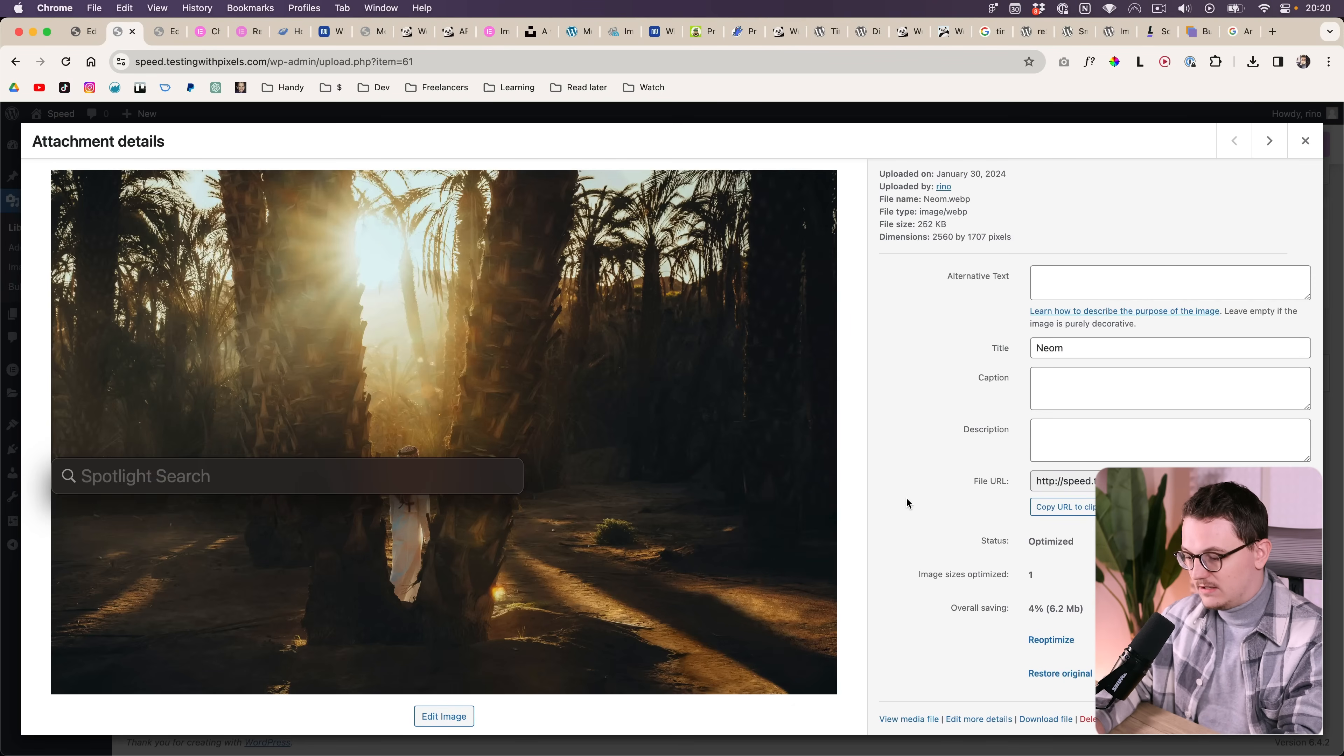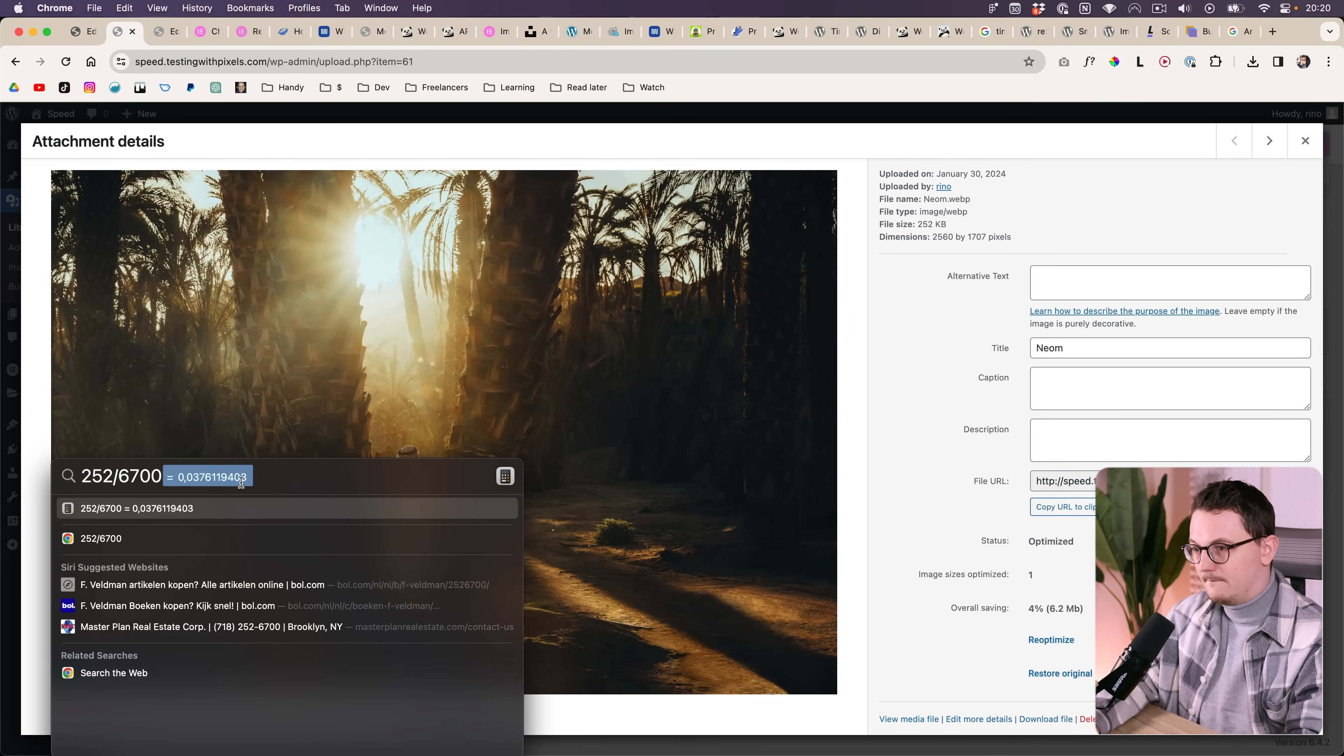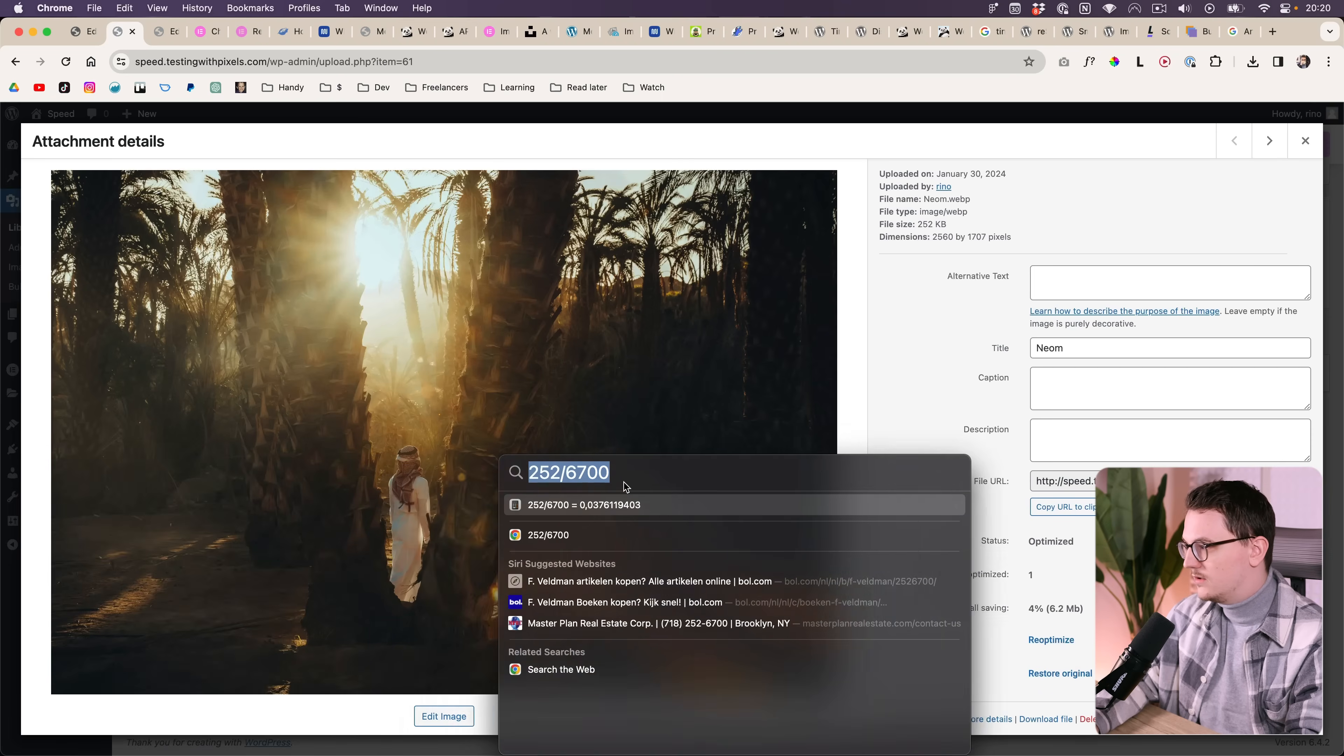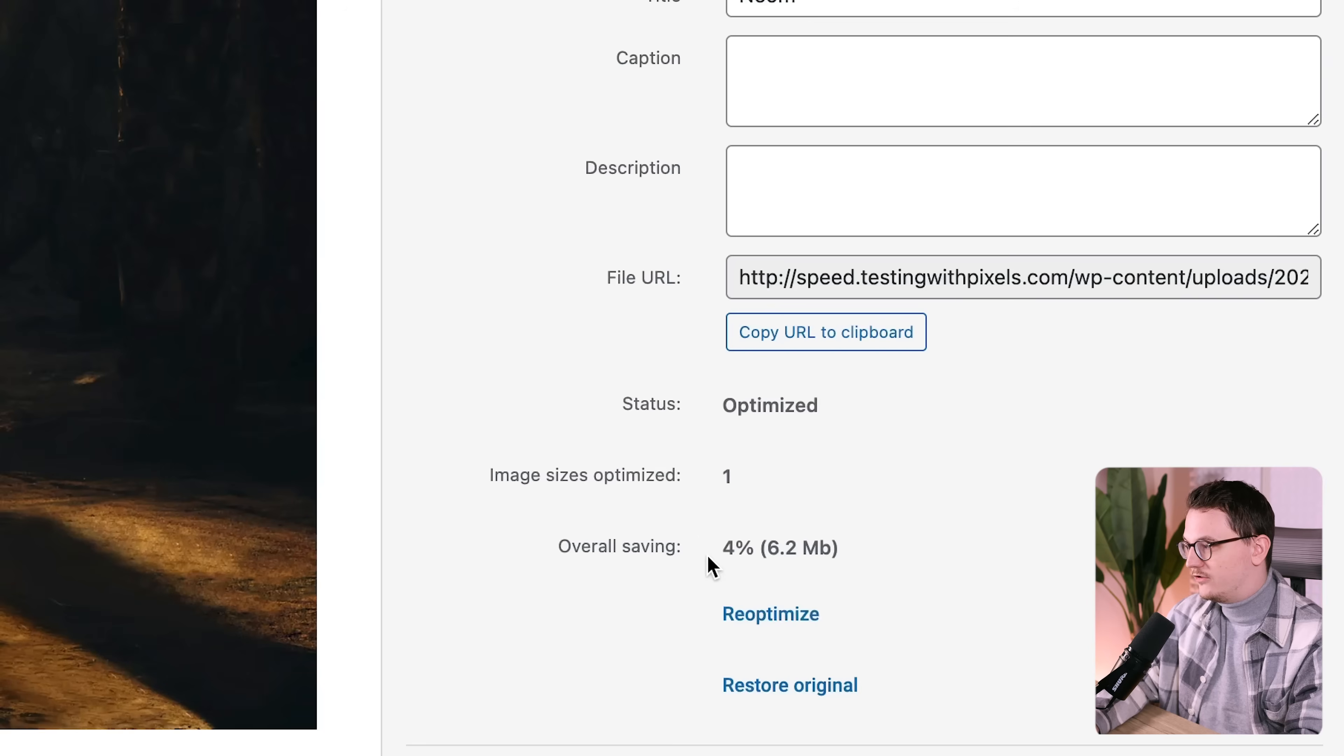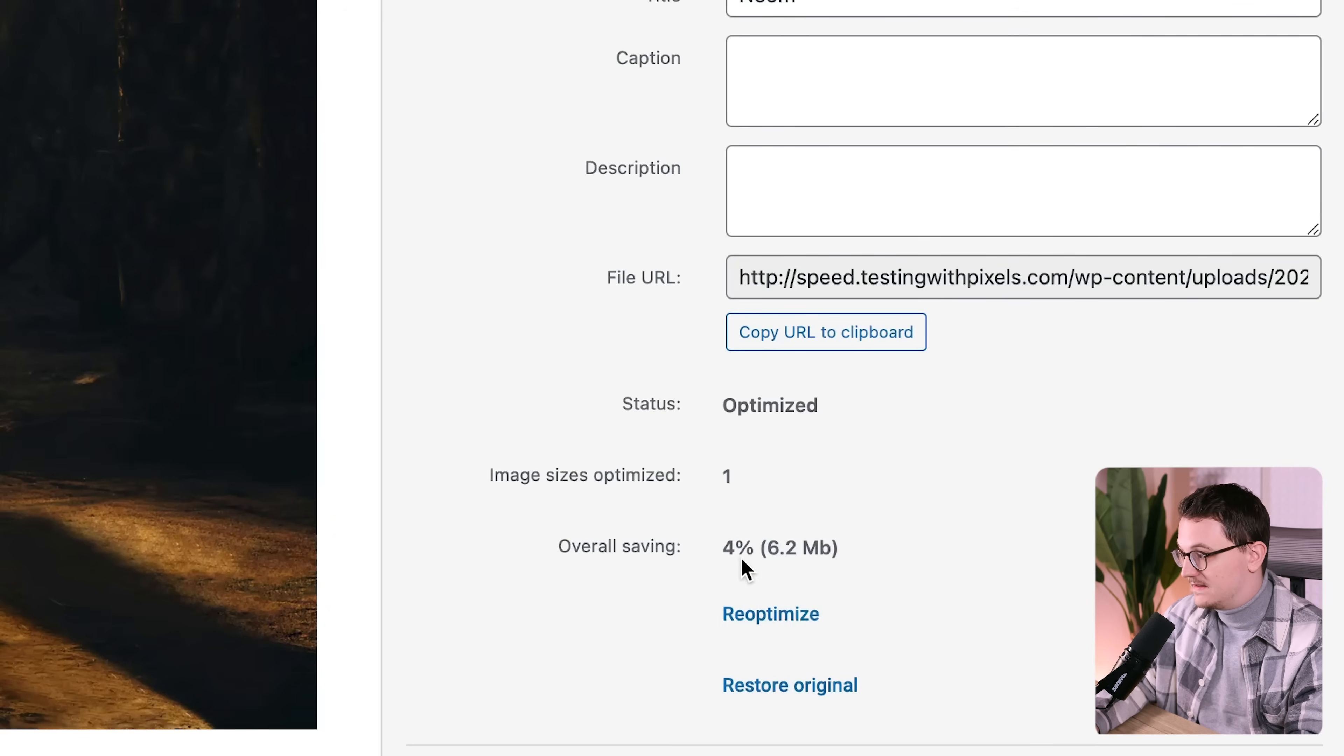Let's try to calculate it. Yeah, exactly. According to my calculation, 4% is left. So the overall saving it should say 96%.